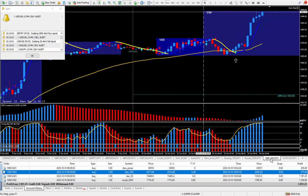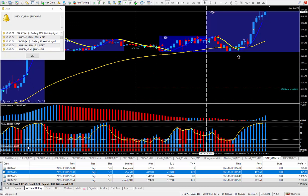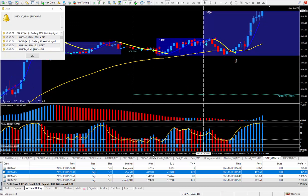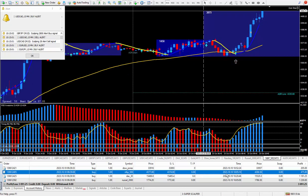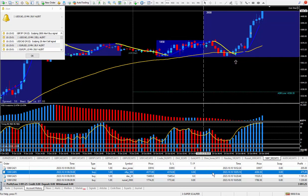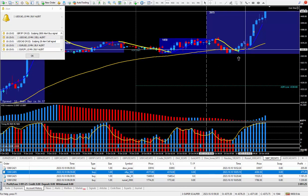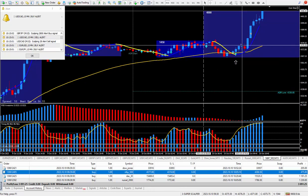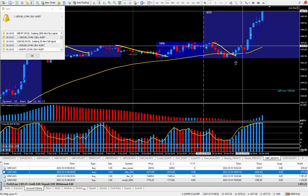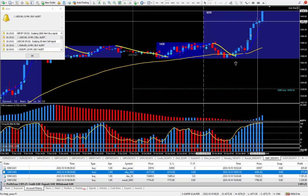Moving right along to the next trade, which is the S&P 500. This one also pays $5 for each tick. I took the money divided by five — calculator says it should be 95 ticks. I took the trade at this cursor and it looks like it's still moving right along.